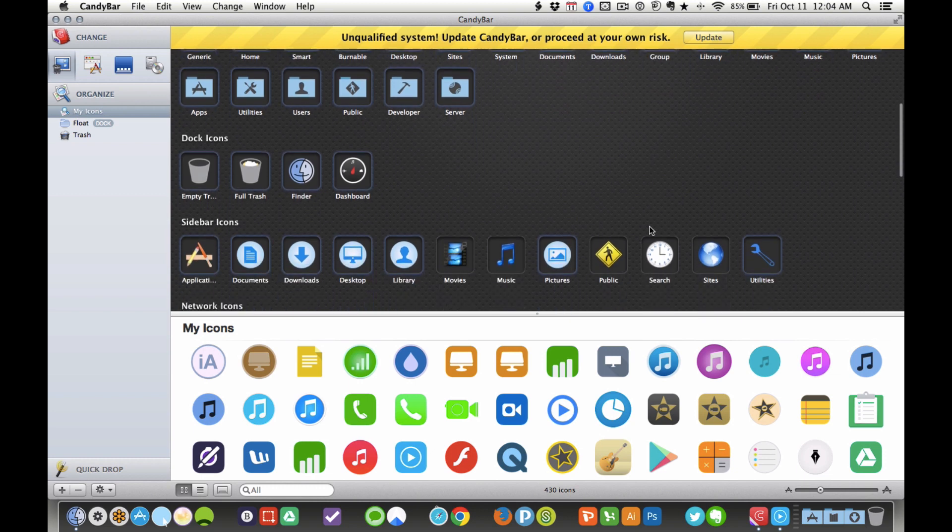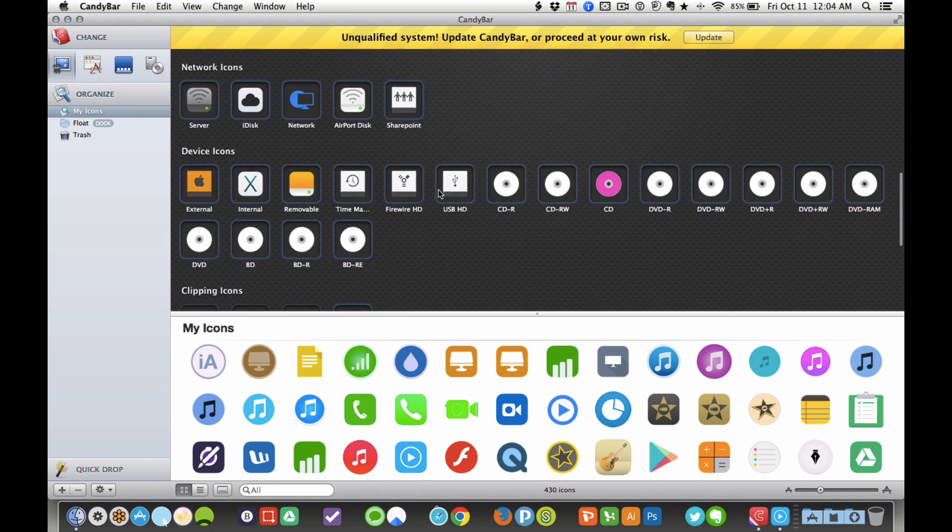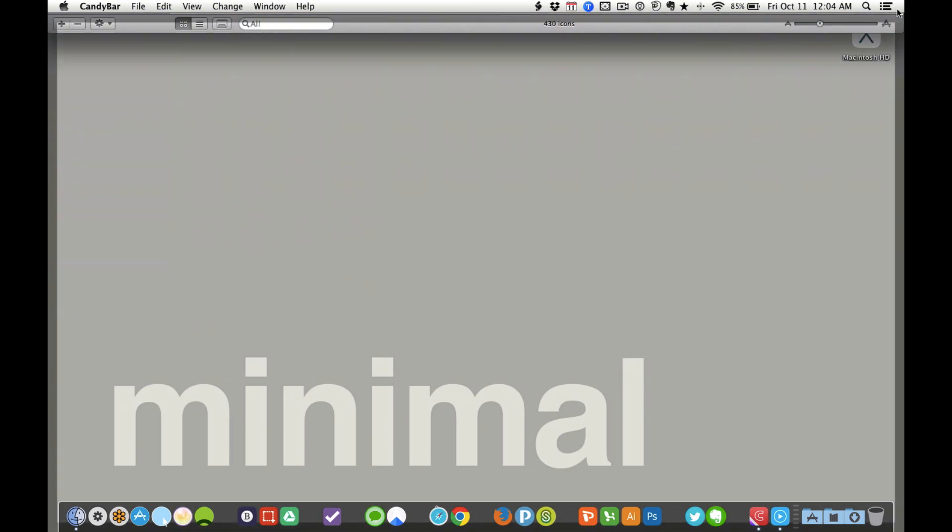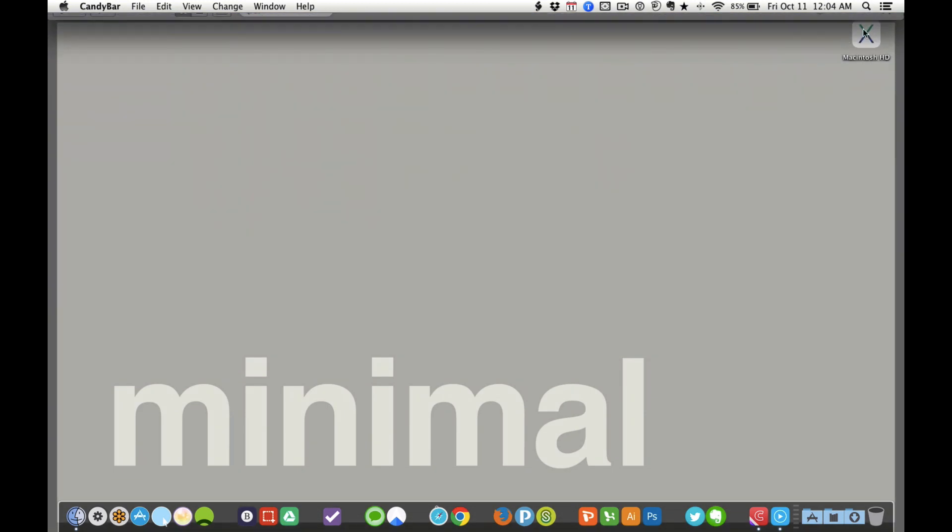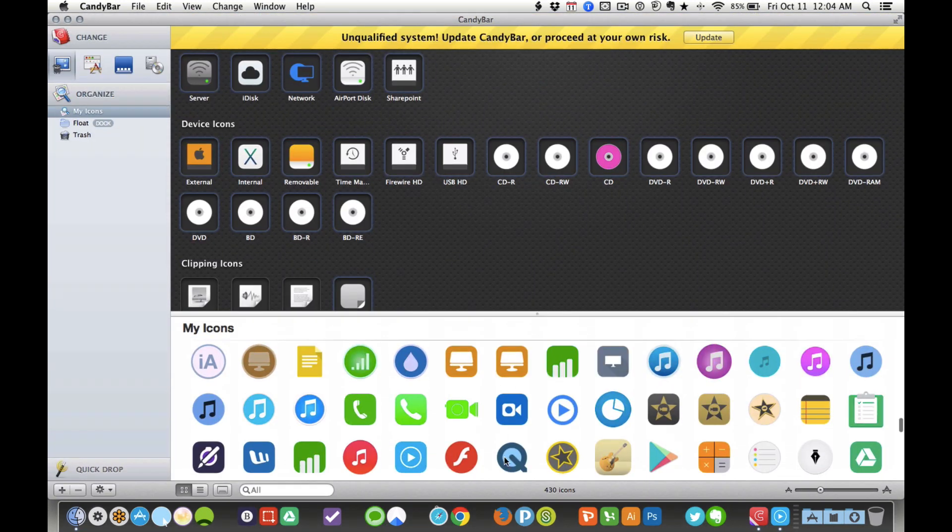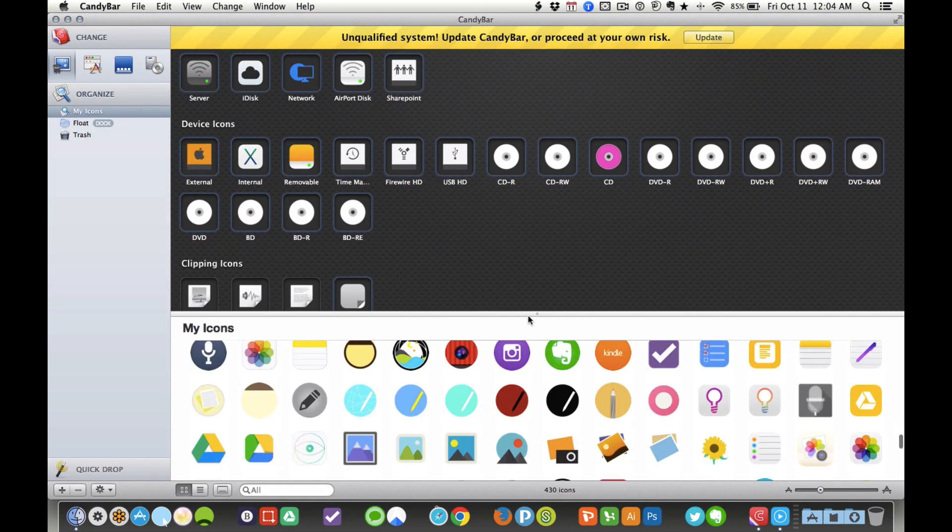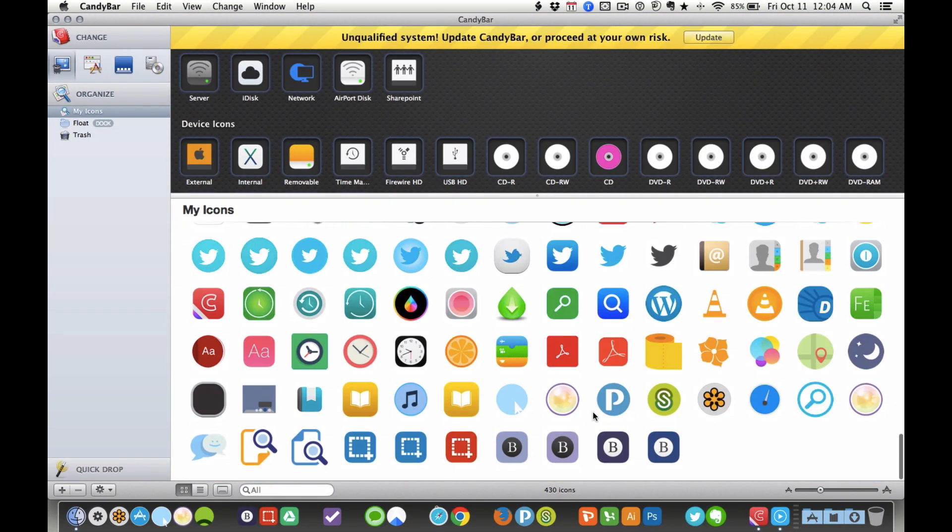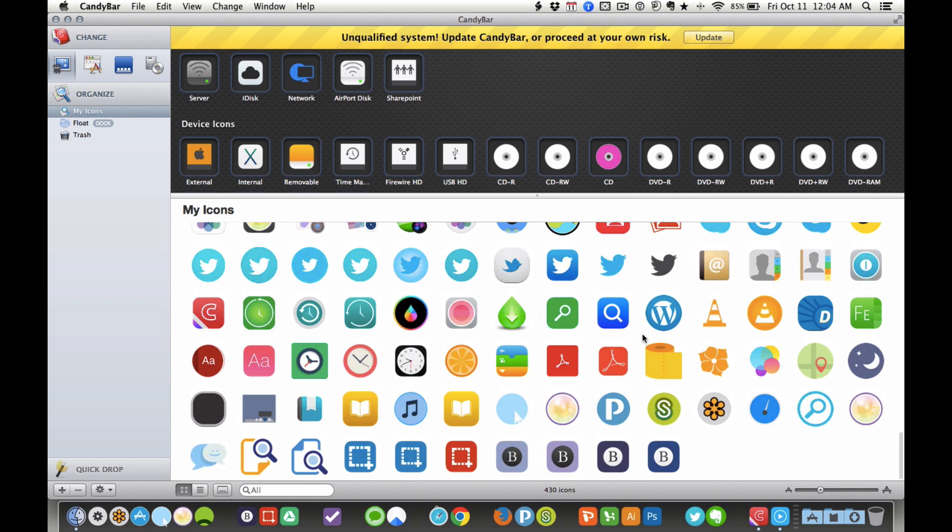As you can see, I've customized my trash, and you can basically customize everything from your device icons. As you can see, my hard drive icon is unique, and I find these icons online and save them and put them into my icons folder in CandyBar, which is really easy.